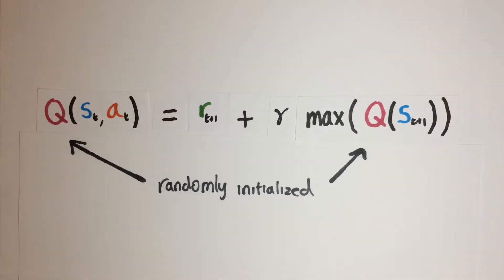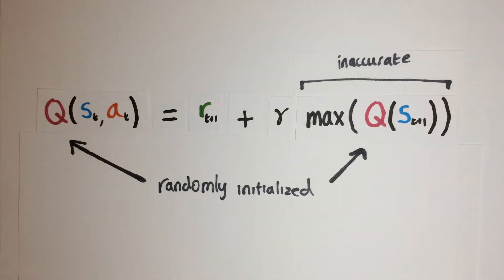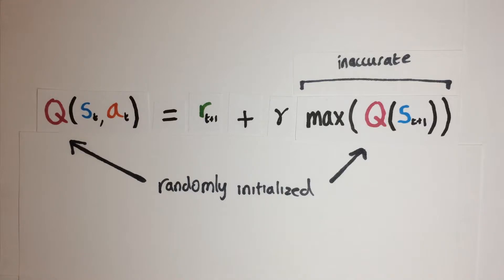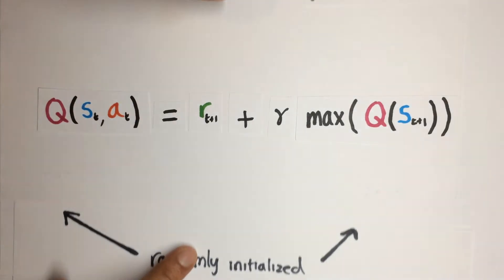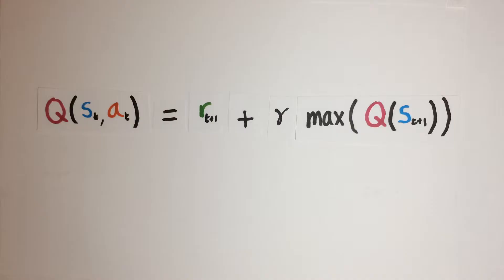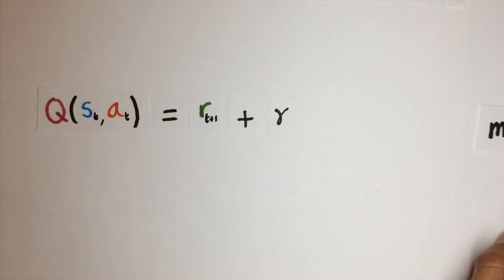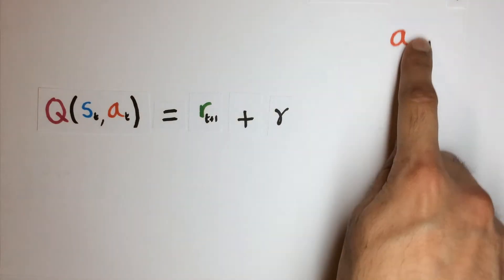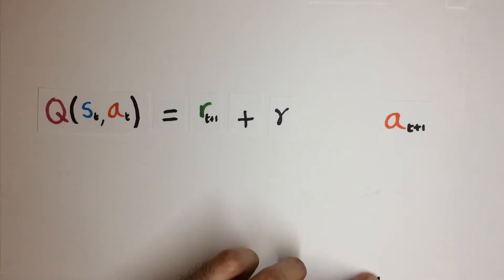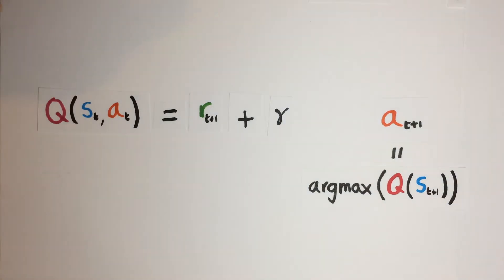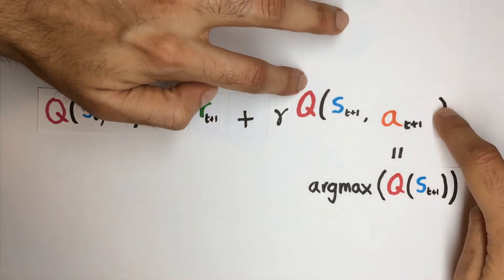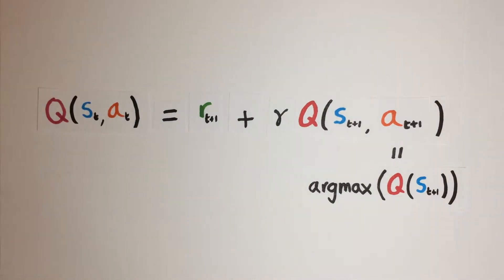But at the start, our Q network is randomly initialized, which would make the calculated Q values for the next state completely inaccurate. So then, if we choose the maximum Q value for the next state, then this would most likely overestimate its true Q value. So the main idea of introducing double Q networks is to avoid selecting the maximum Q value too early, which we achieve by having one network select the action for the next state, and the other network to provide the Q value for that action.